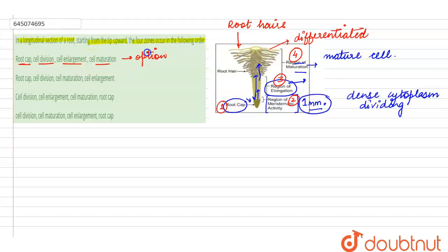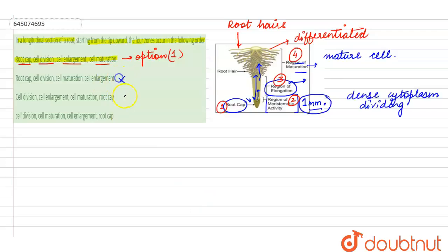When we talk about the other options, the sequence which is given here is wrong. So the first answer is the right answer, whereas the other statements which are given here are the wrong ones. So this is all about this query. Thank you.